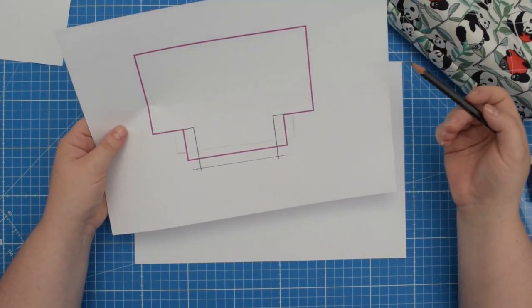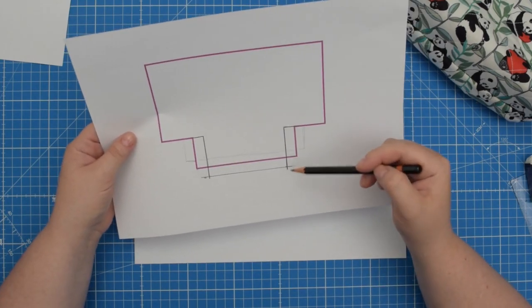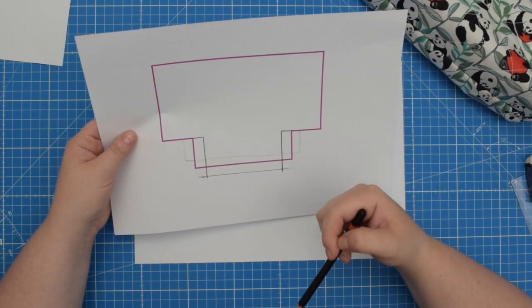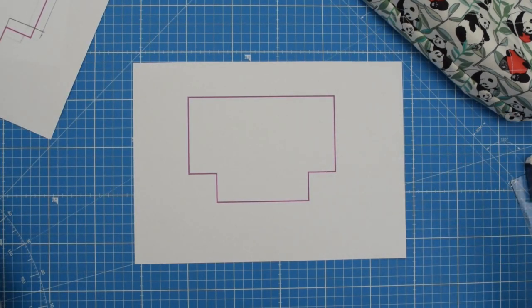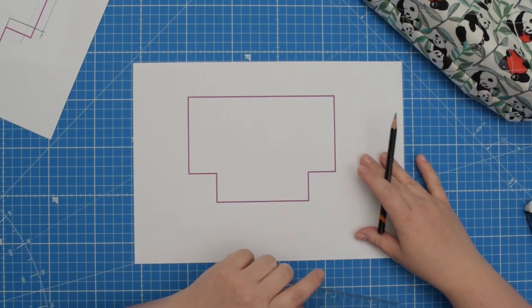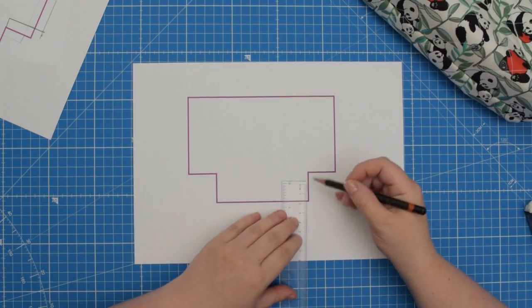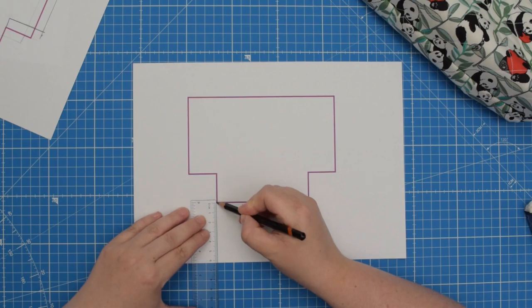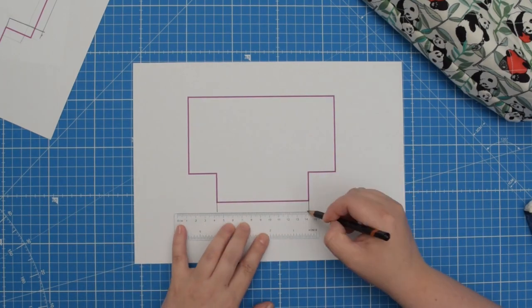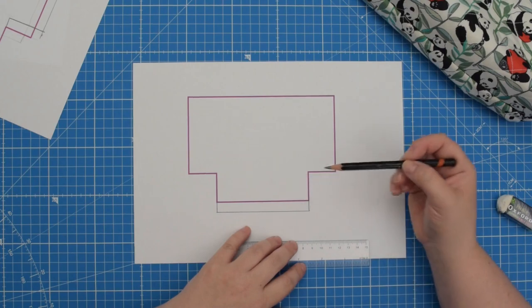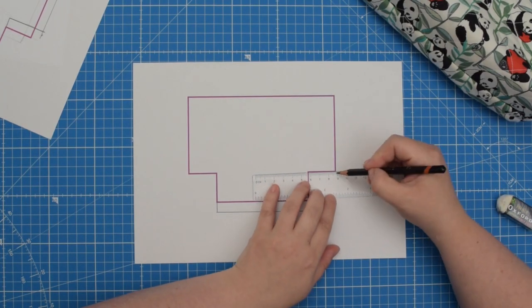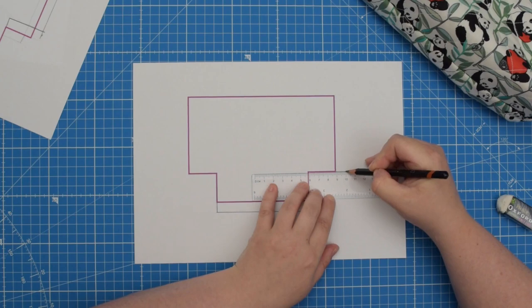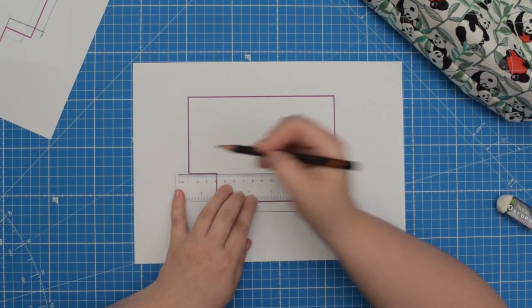But what if, for example, you want to keep the same width of your base and the original height of your project? Well, in this situation you could increase your box corner just like you did before and then you would have to add that one centimeter to this line here. And because we want to keep the same width, we need to go outward.